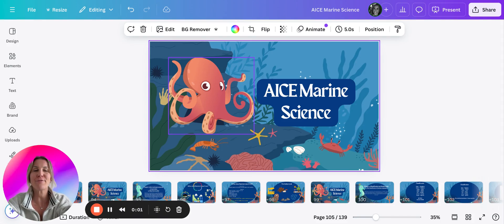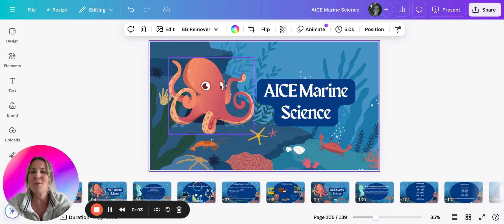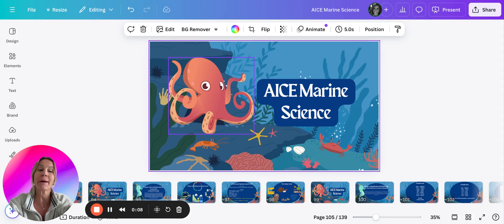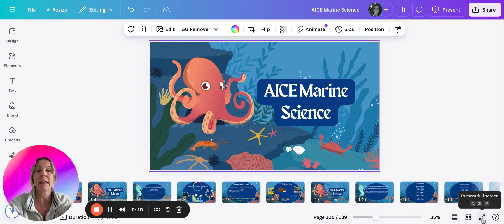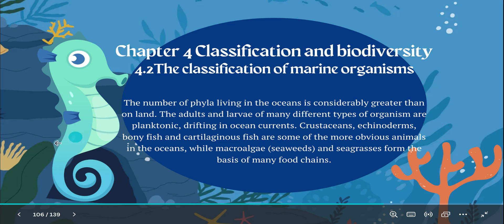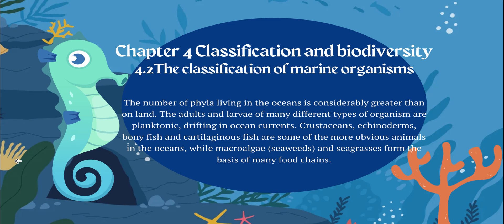Here we go again for the next part of chapter 4. This is probably the longest unit where you actually start to learn about some organisms that are in the water. We're still on classification biodiversity, but now we're on 4.2.